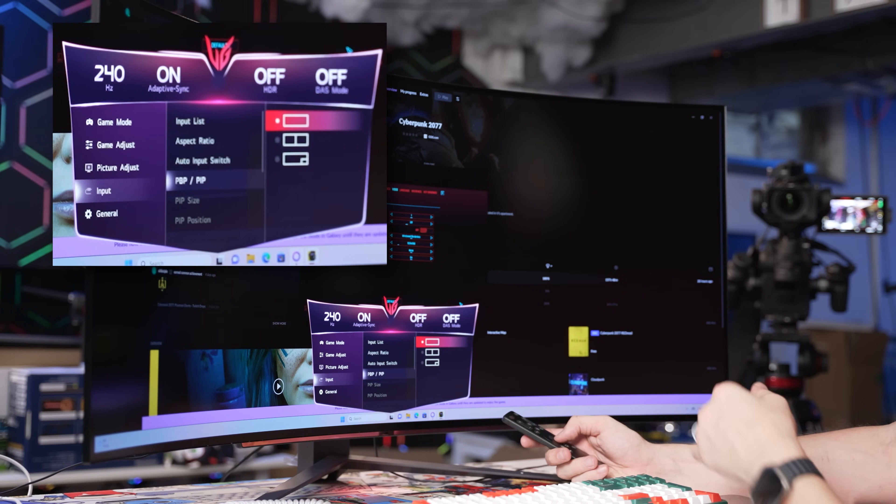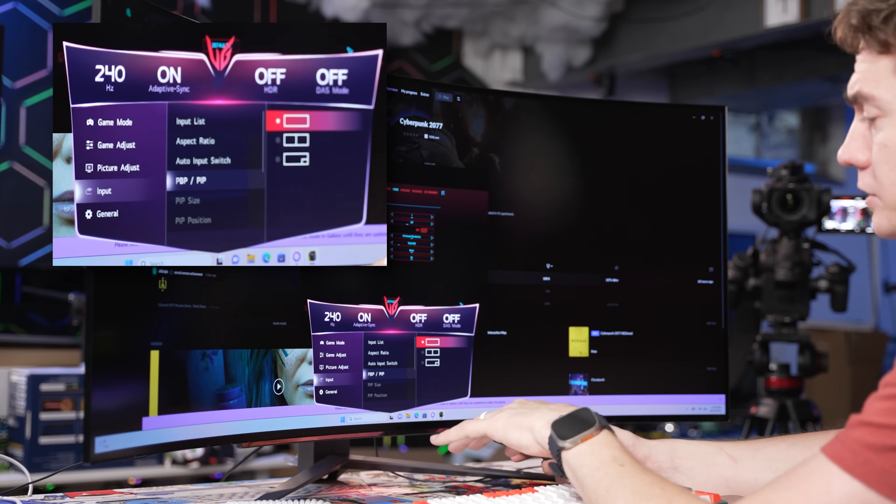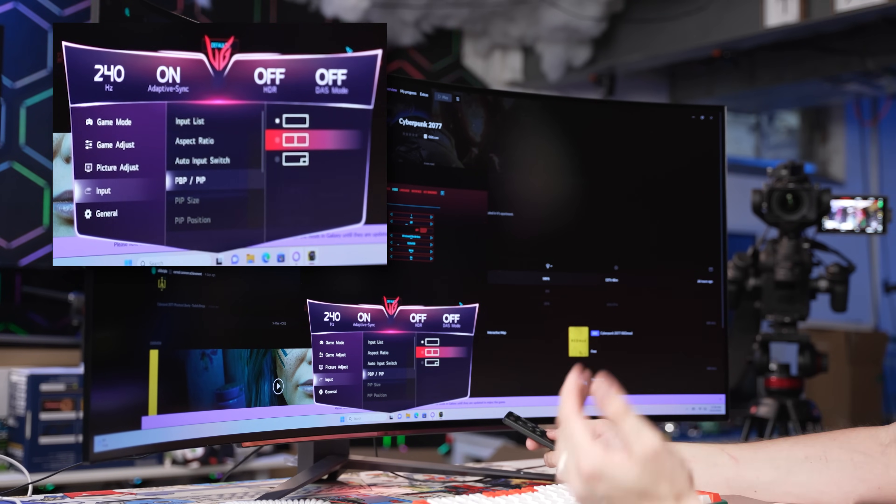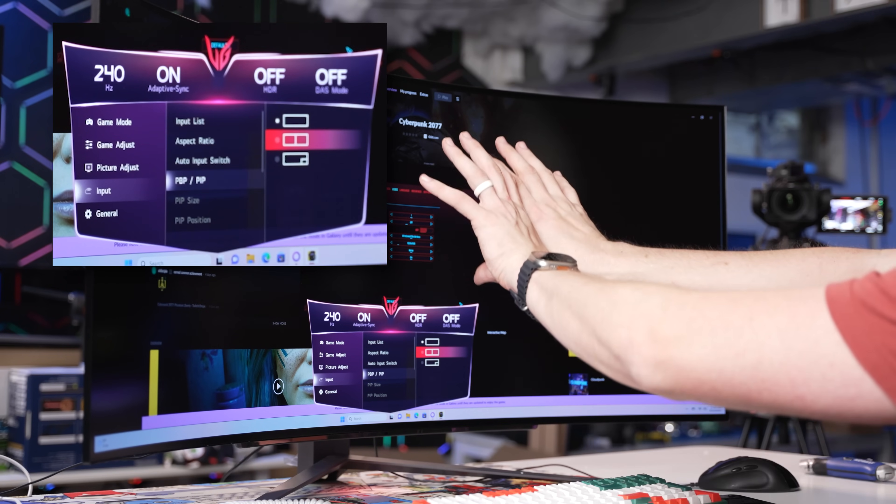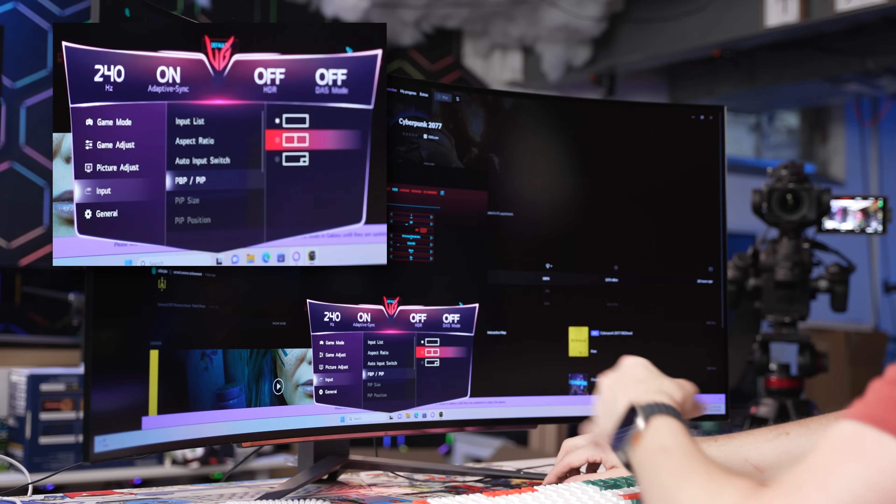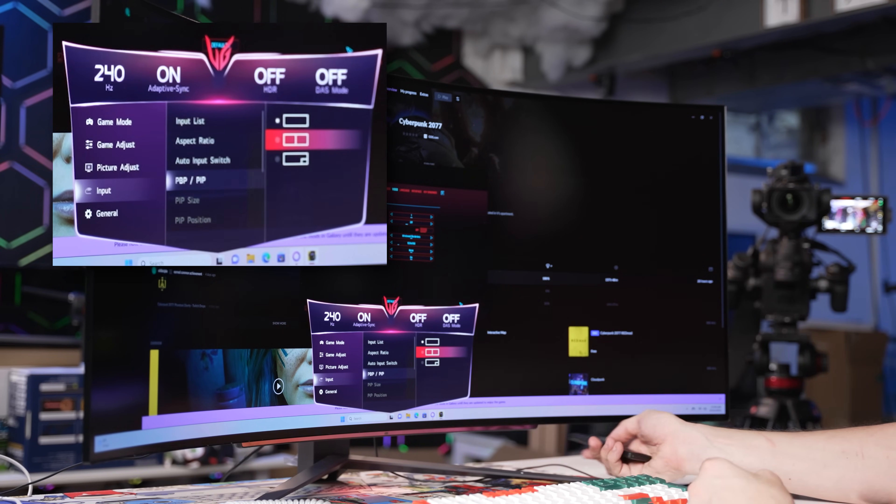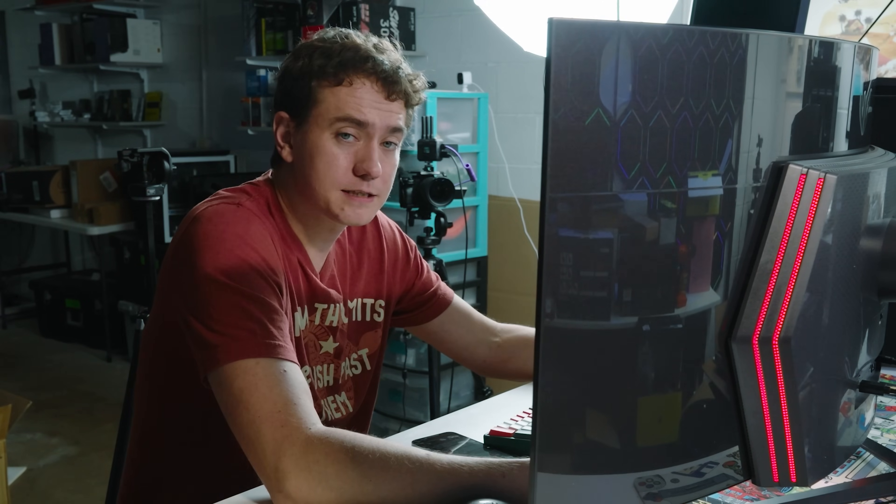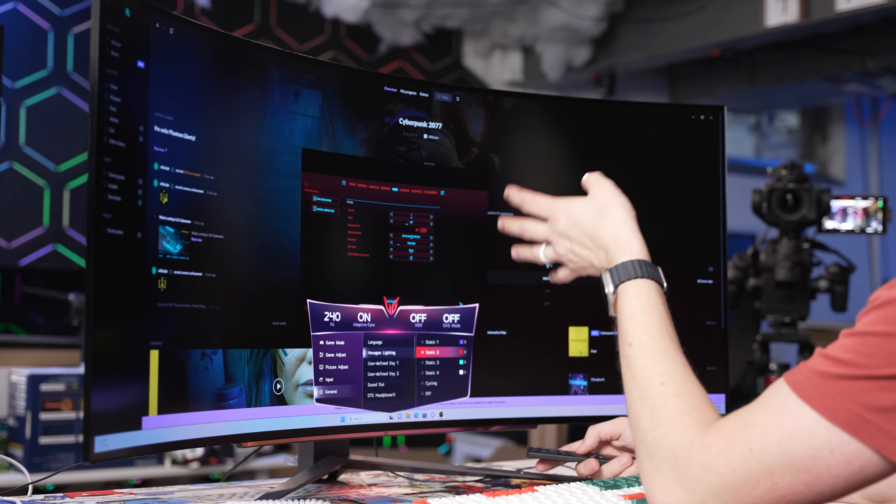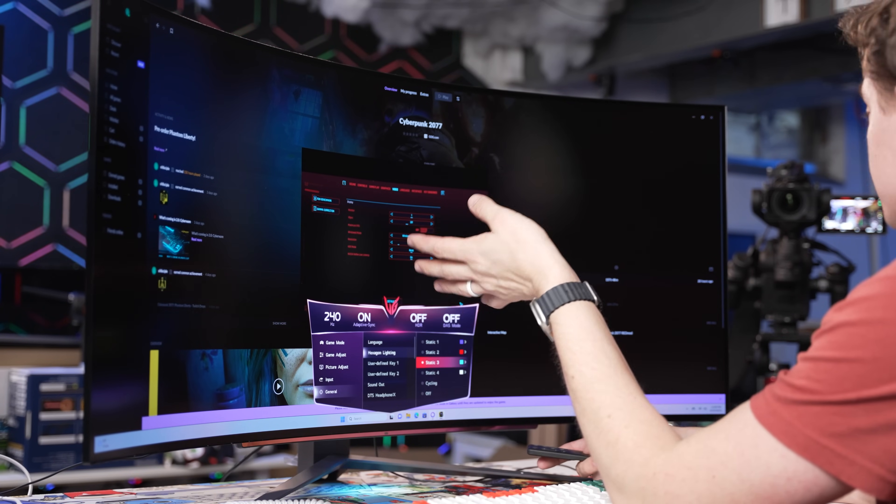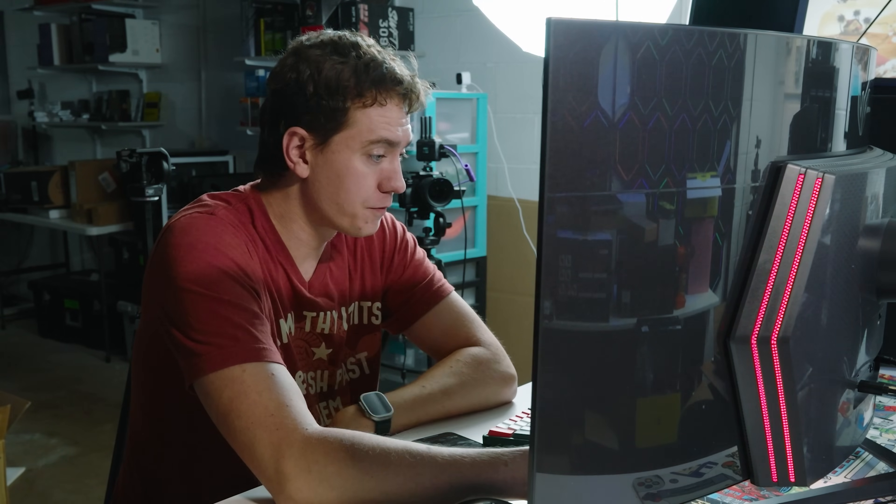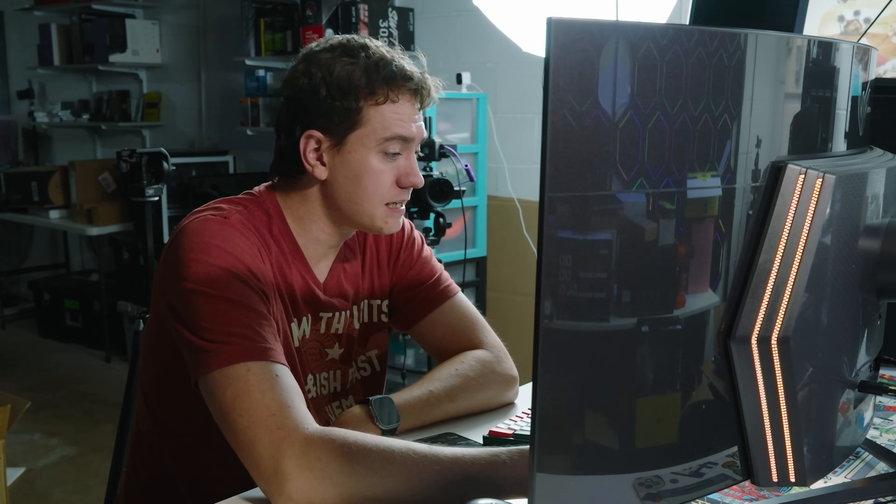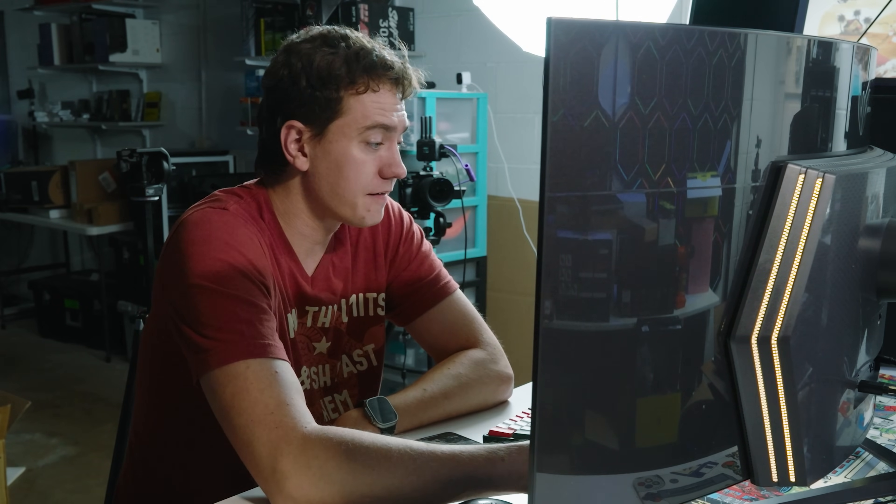LG also includes a picture by picture or picture in picture mode, where you can set it up since it is a 21 by 9 monitor. You can have two images displayed side by side, or one in the side corner. You can also change the lighting on the back of the monitor, cycle through the various stages of RGB, or turn it off entirely.